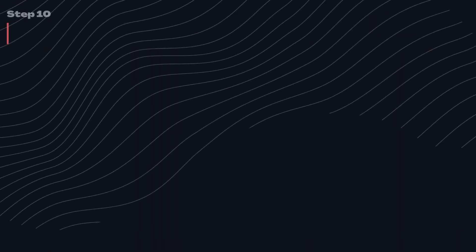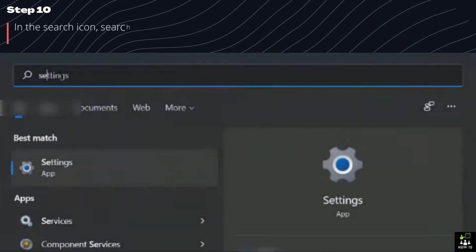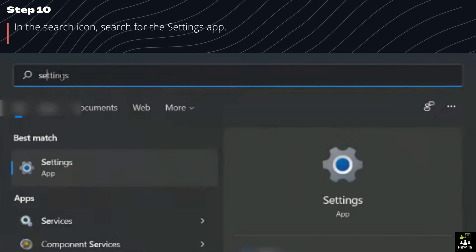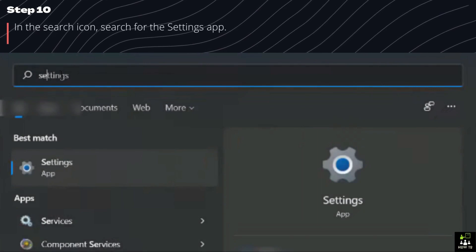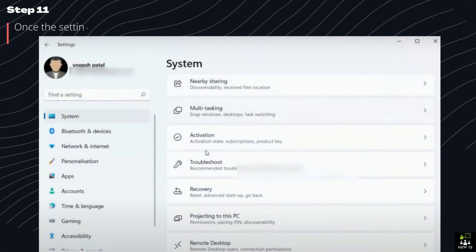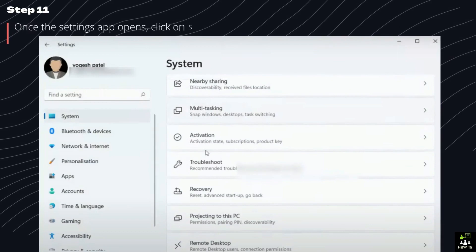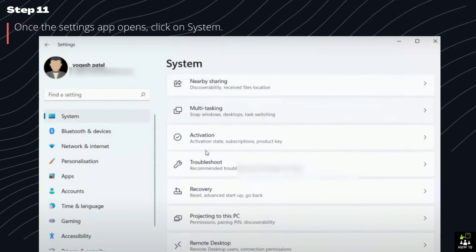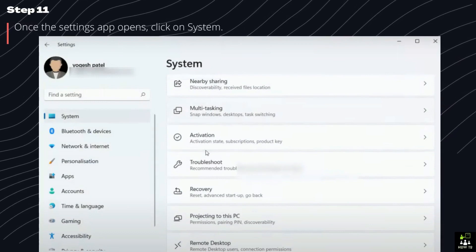Step 10. In the search icon, search for the Settings app. Step 11. Once the Settings app opens, click on System.